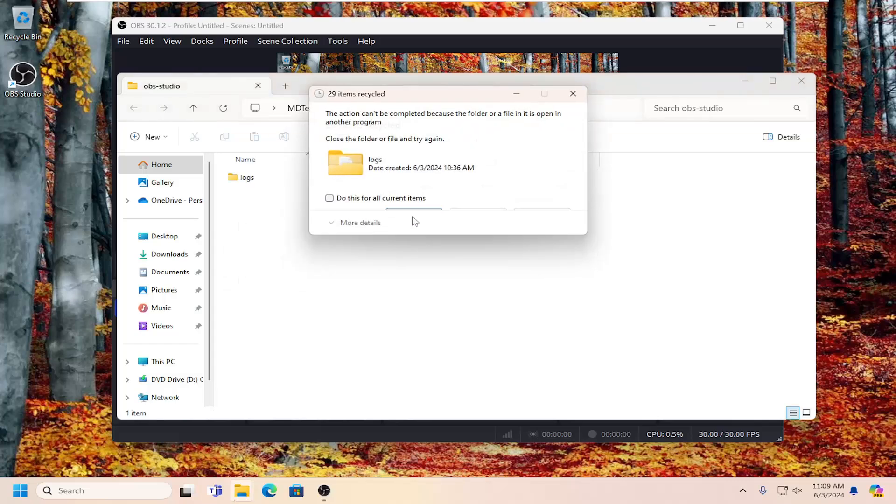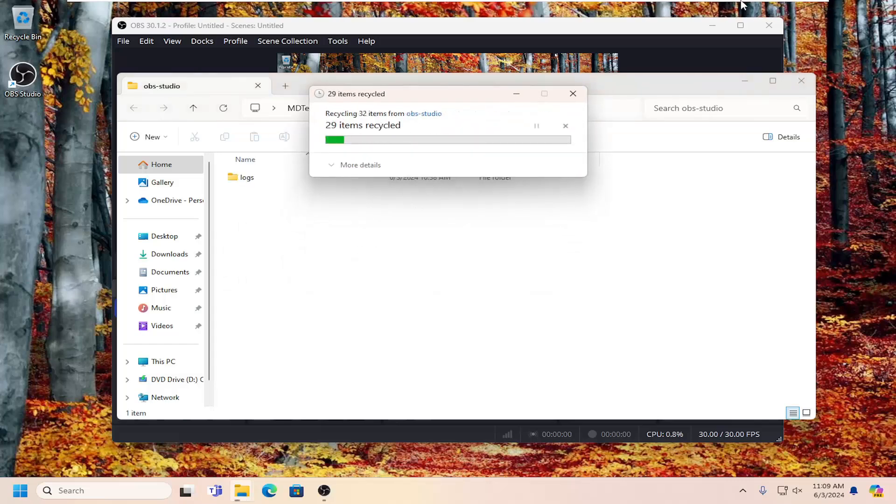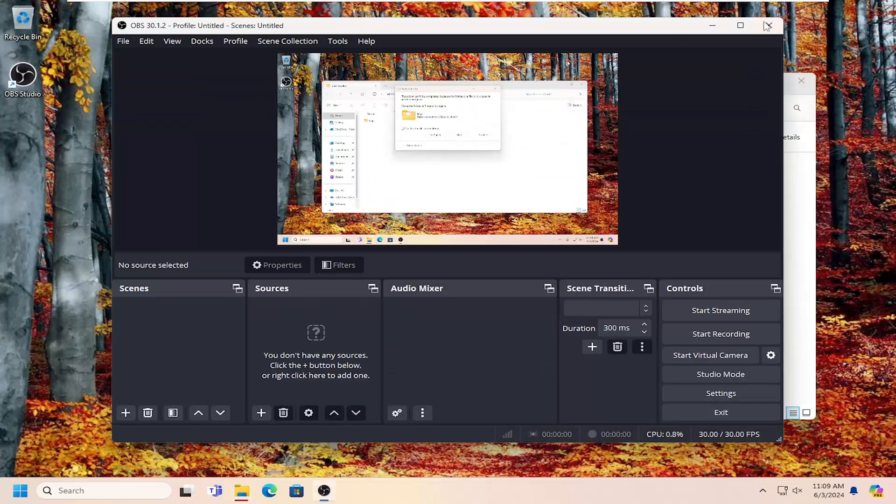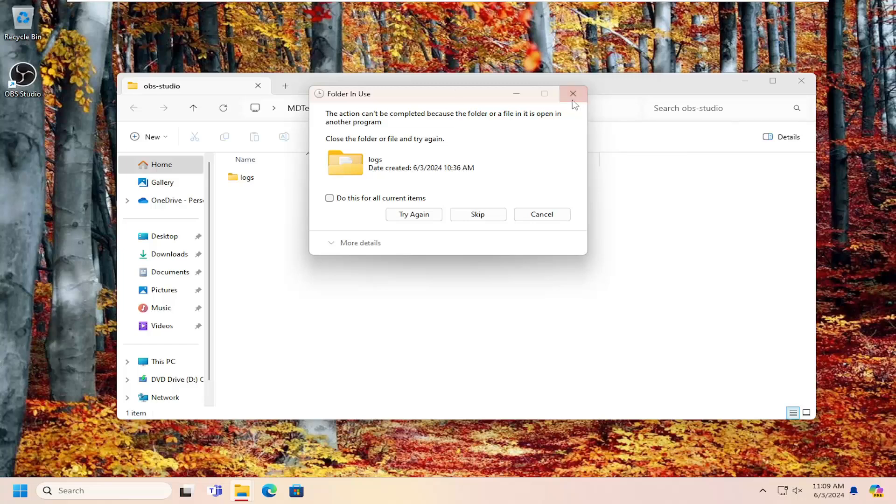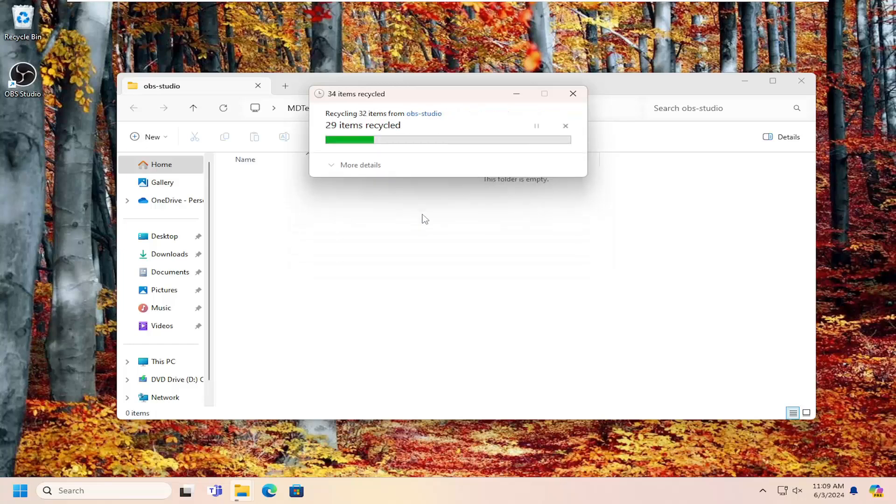It doesn't really matter. So go ahead and select try again. Now you may have to close out OBS Studio as well. So go ahead and just do that, and then you can select try again.